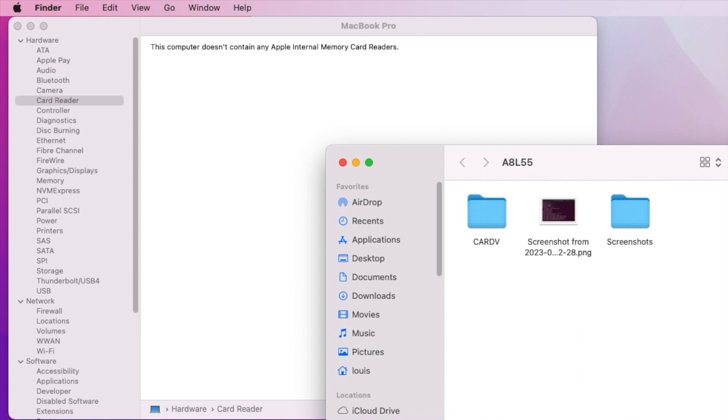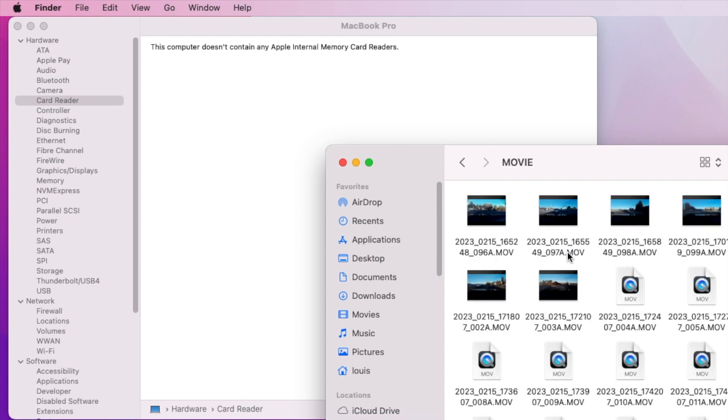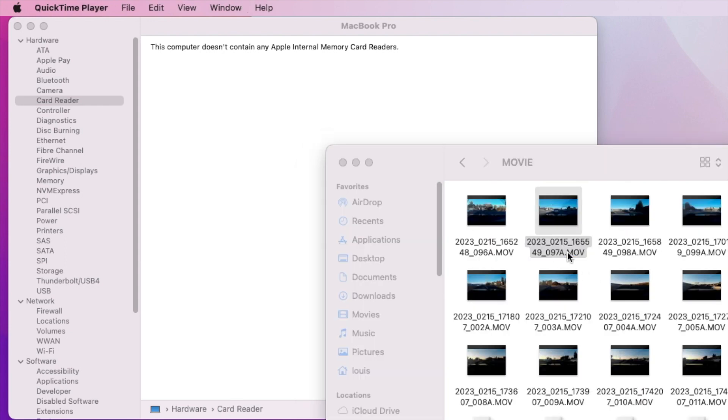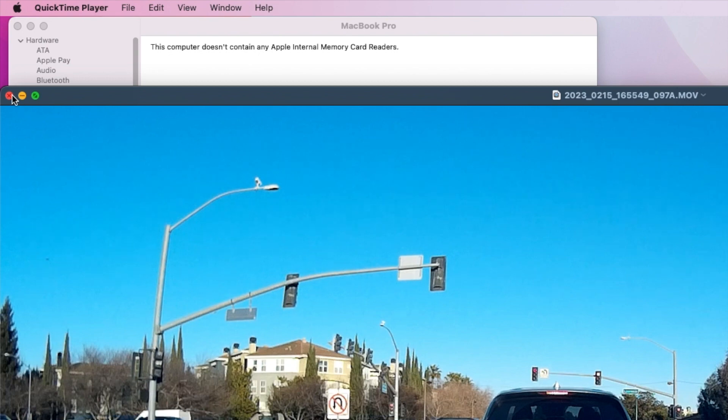So the card reader on this one with the right kexts, it can read from the slot which is very nice. The micro SD card.